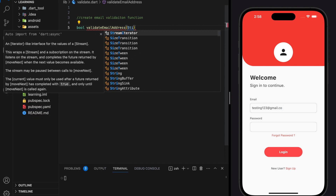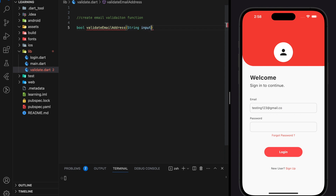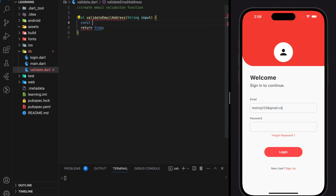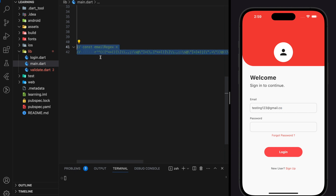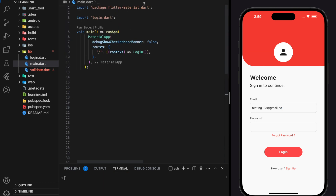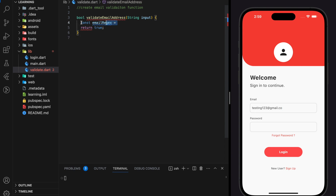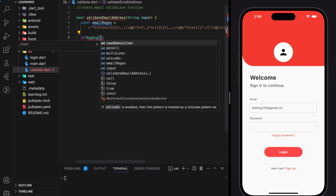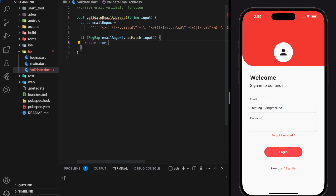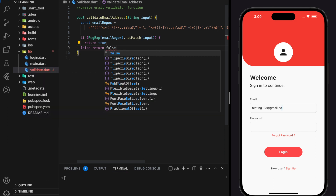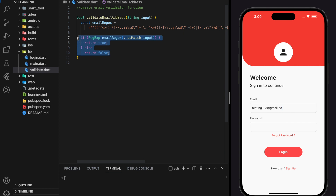This function will take a string input. In the function I have prepared an email validation regex. Next we will check if the input string matches the email regex. If it matches we will return true, else we will return false. Now we have completed our validate email address function.